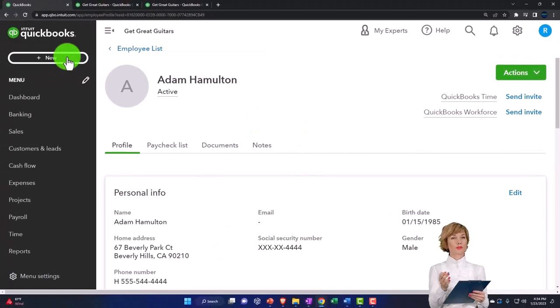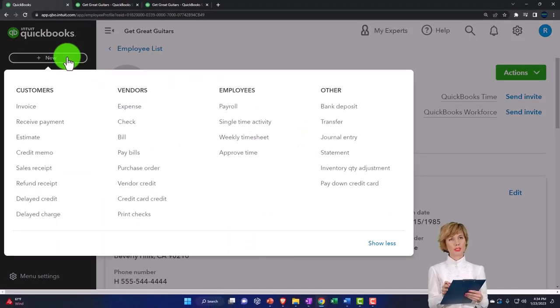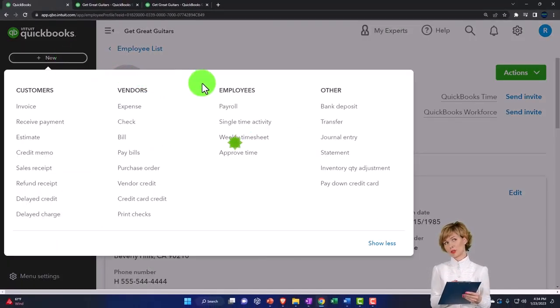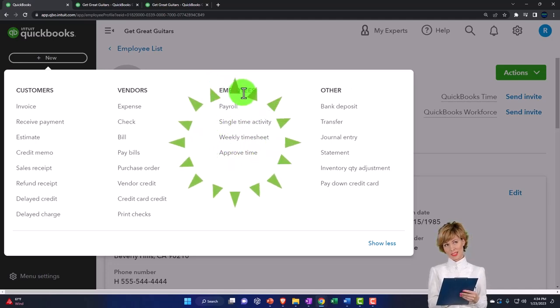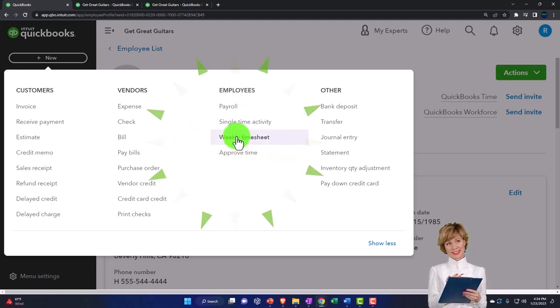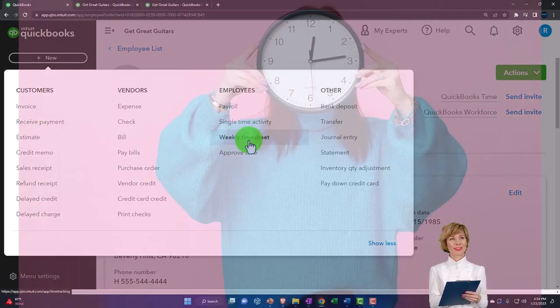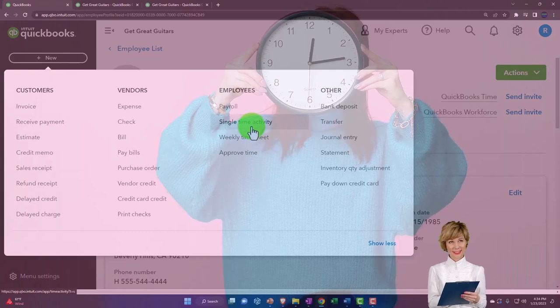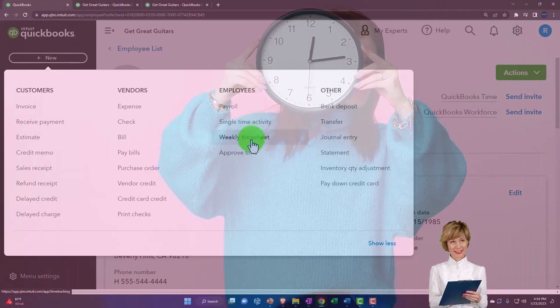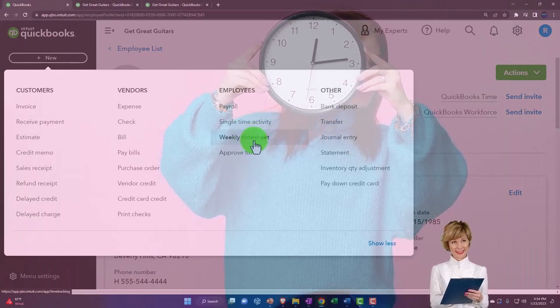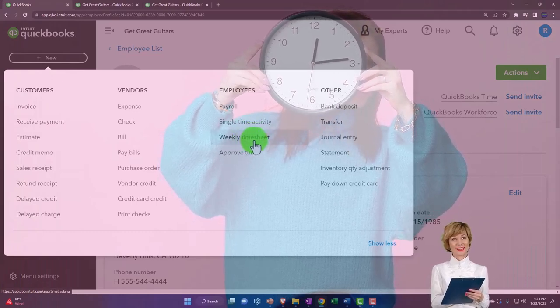We're going to be imagining we've got the time that we're going to enter into the system. We're going to go into the plus button, employees. We want to enter the weekly timesheet. So we can do a single time. I'm going to go into the weekly timesheet.